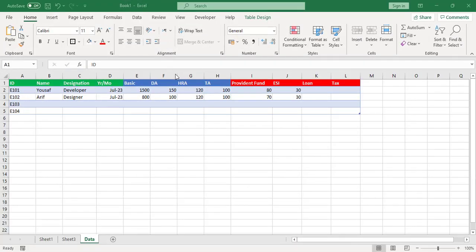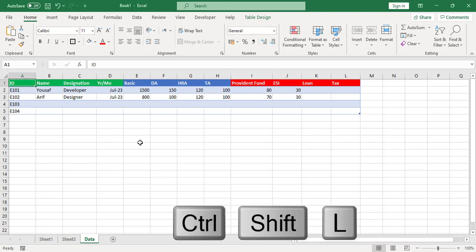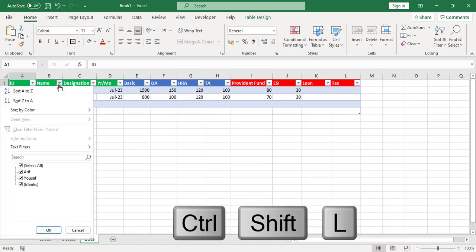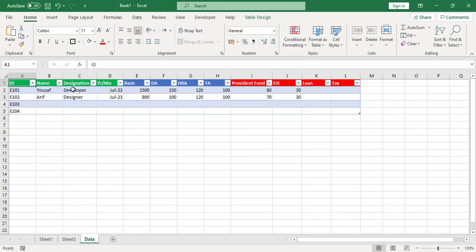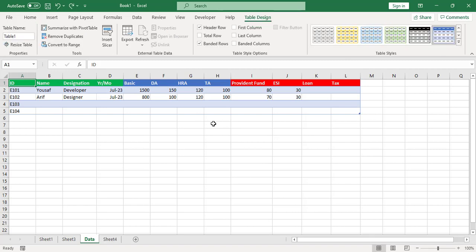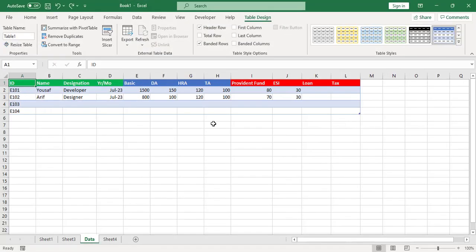The first shortcut is to apply a filter. You don't need to go to the Data tab — just come to the table and press Ctrl+Shift+L. When you press it, the filter turns on. Again, if you would like to remove the filter, just press Ctrl+Shift+L again and it has been removed.